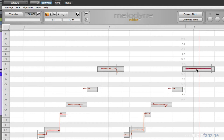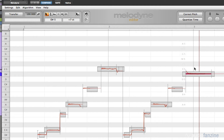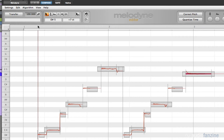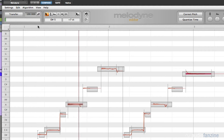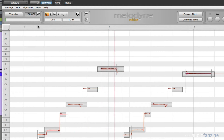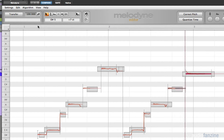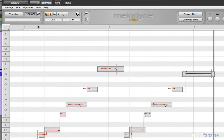So I'm going to just take it — I can audition it by clicking on it — and then just bring it down, and there we go. Cool, right? Really easy.